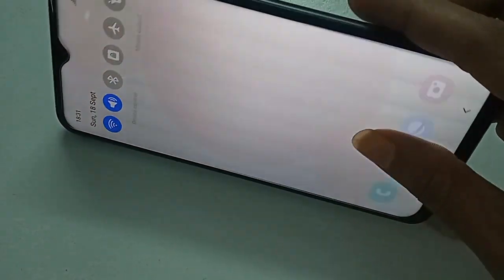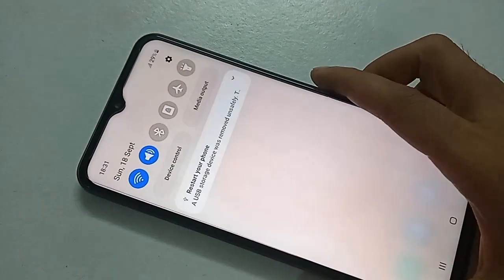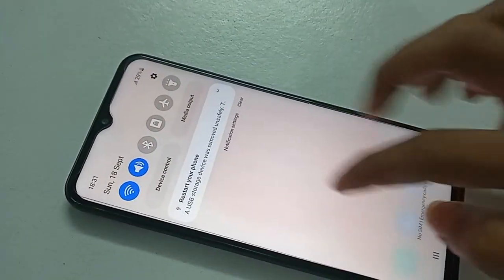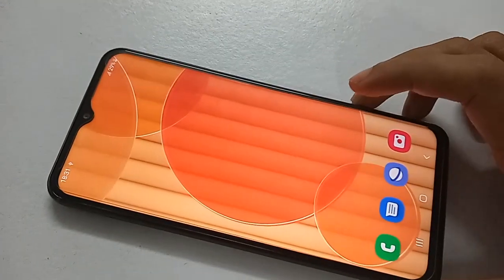Today I'll show you how to increase the RAM on this phone and how to enable RAM Plus in the Samsung Galaxy F13.